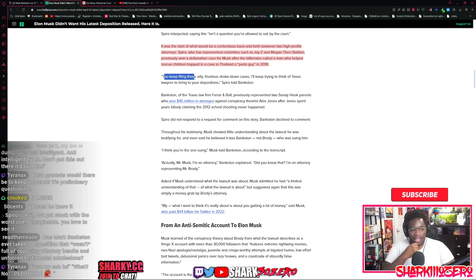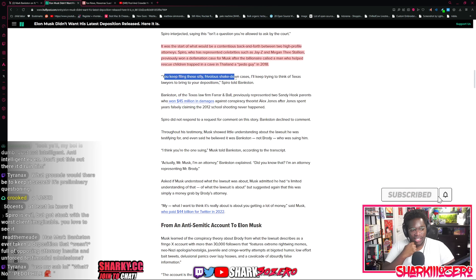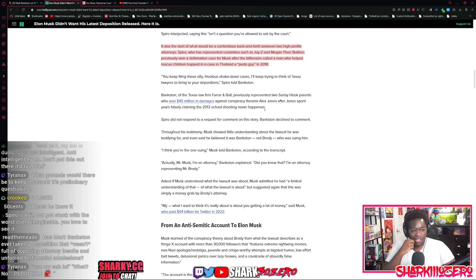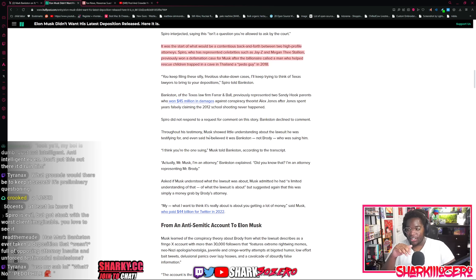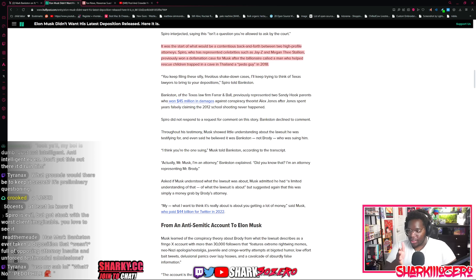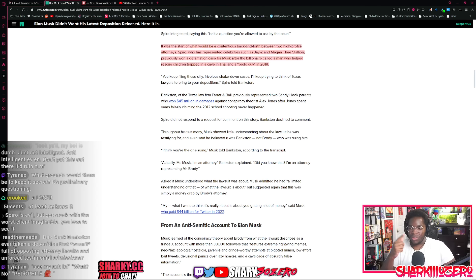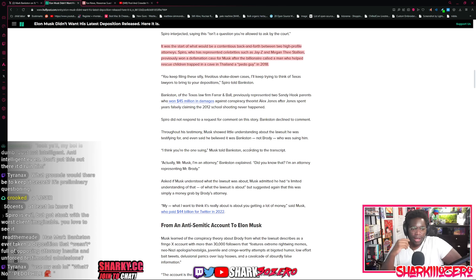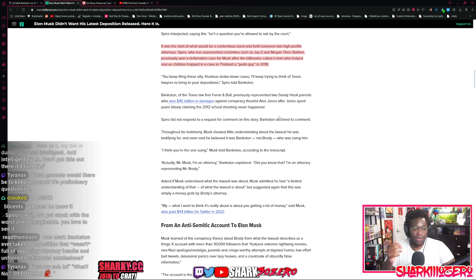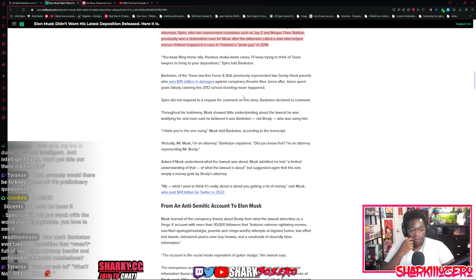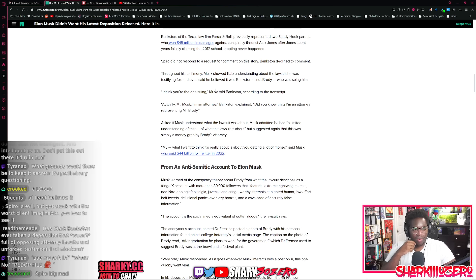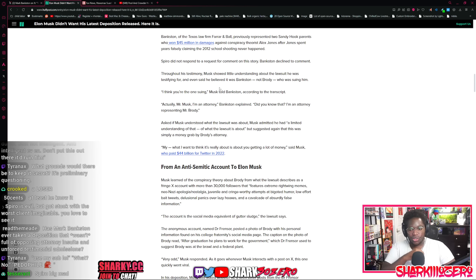This guy Spiro helped Elon skirt responsibility for saying something like that to this guy and trying to ruin his life just because his own terrible opinions of the world wasn't good enough to be able to save these kids from that hole. You keep saying these silly frivolous things in these shakedown cases. I'll keep trying to think of Texas lawyers to bring to our depositions. Spiro told Bankston. They hate each other. These guys hate each other. This is like the Krusty Krab versus the Chum Bucket. And Spiro's the Chum Bucket. It's very sad stuff going on. Bankston obviously represented the Sandy Hook parents and won $45 million in damages against Alex Jones. He's the hero of our story.